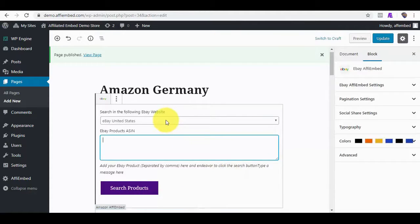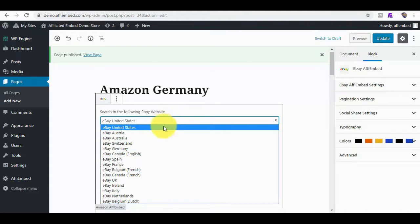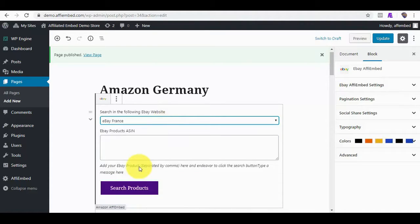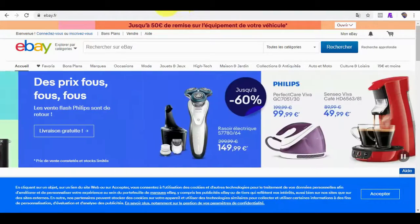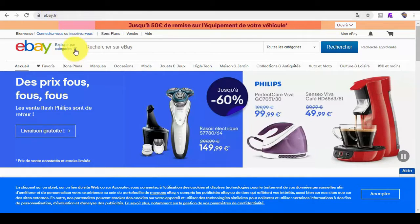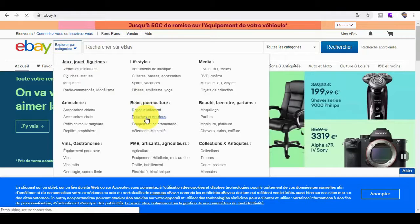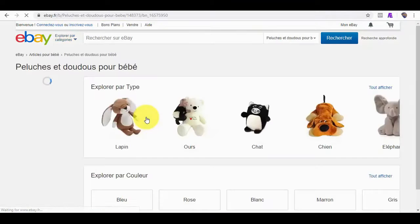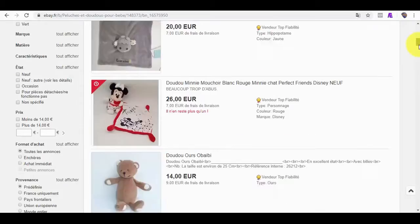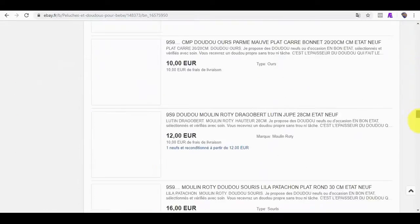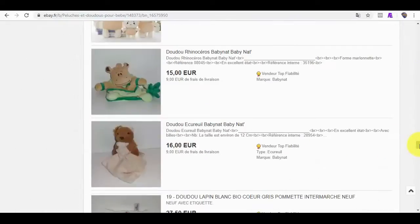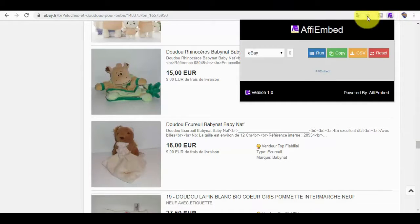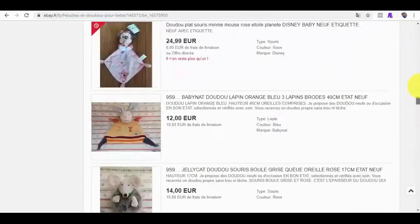On eBay, we support several eBay countries. Say I want to embed products from eBay France. All I need to do is get their product IDs. Say I want these products as you can see them here. I will click on Run, like before, and copy them to the clipboard.